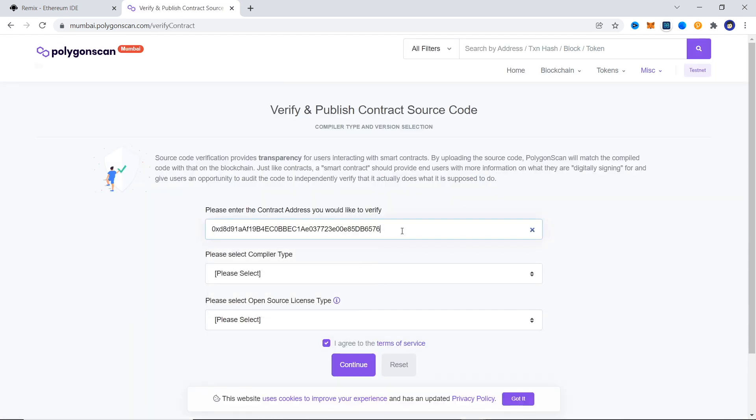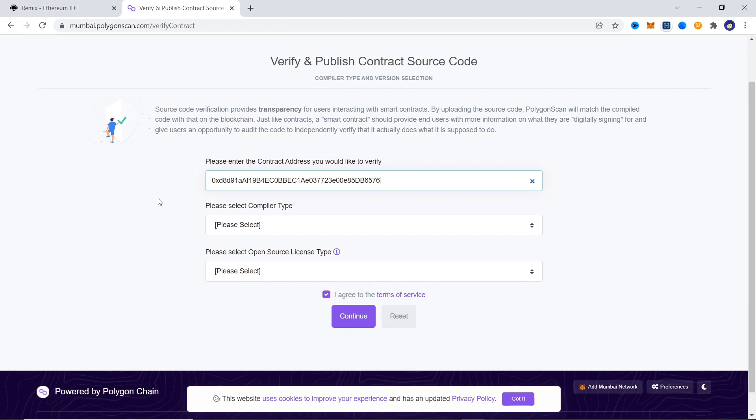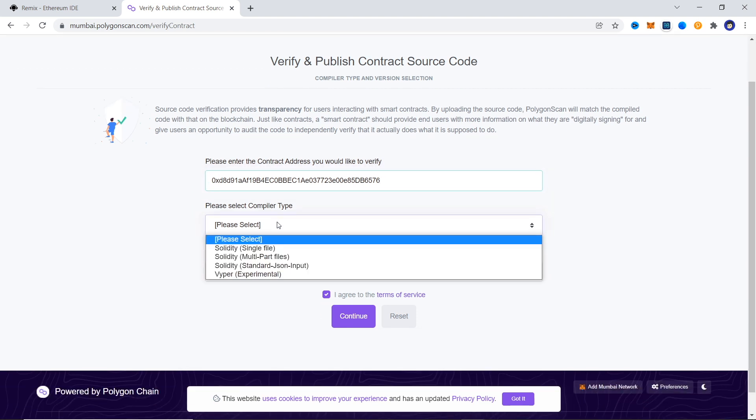Next you'll have to enter the contract address you want to verify. Do that. Now we are required to choose the compiler type and here we are going to choose Solidity single file.